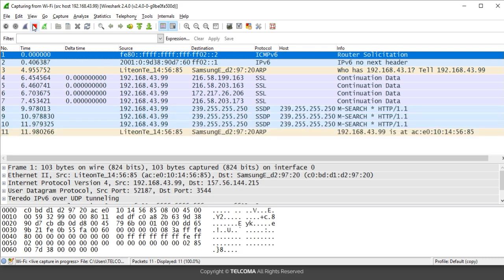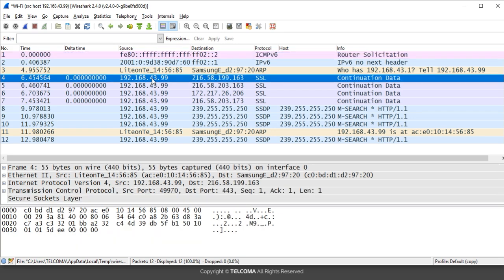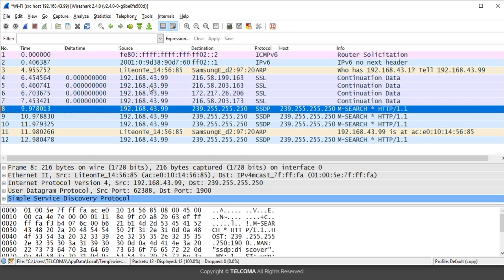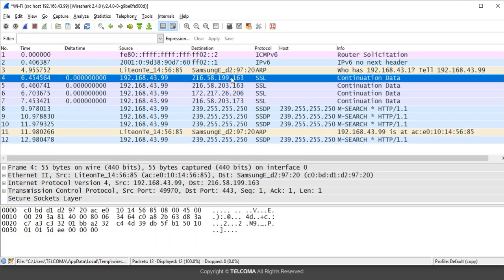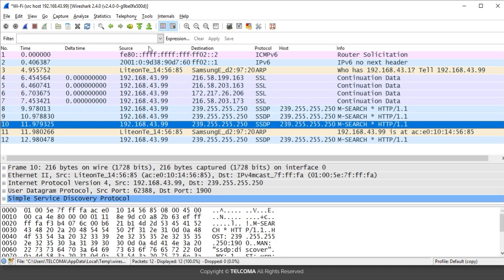Click Stop and analyze. The source IP address is 192.168.43.99 as mentioned in the filter, so it filters out traffic over this particular source IP address. Its destination IP address varies accordingly.